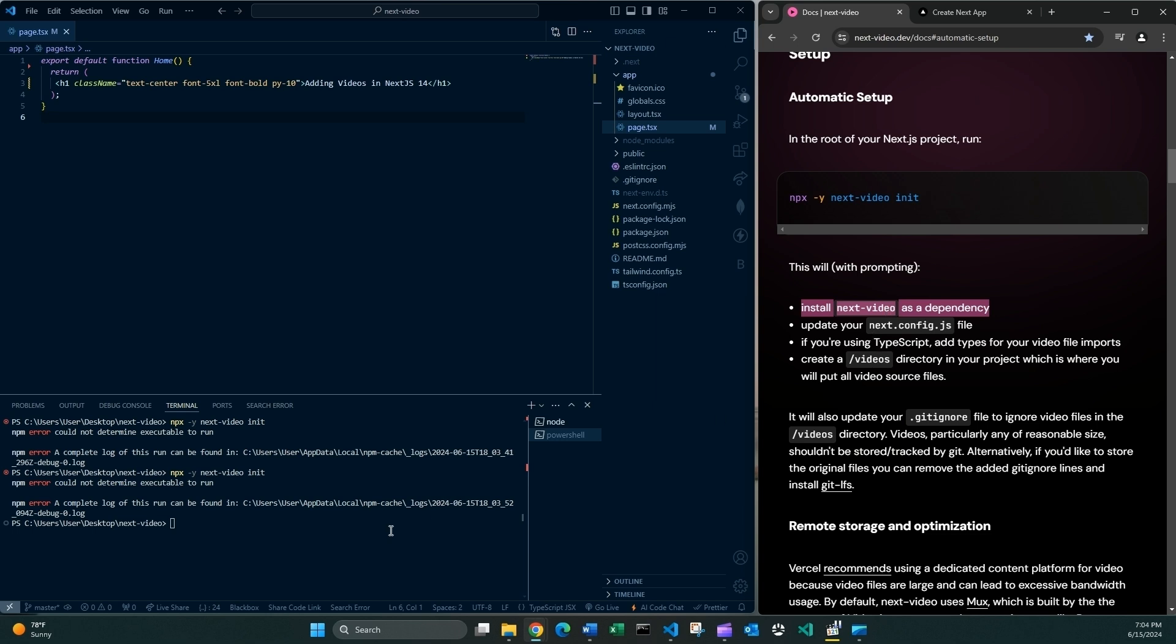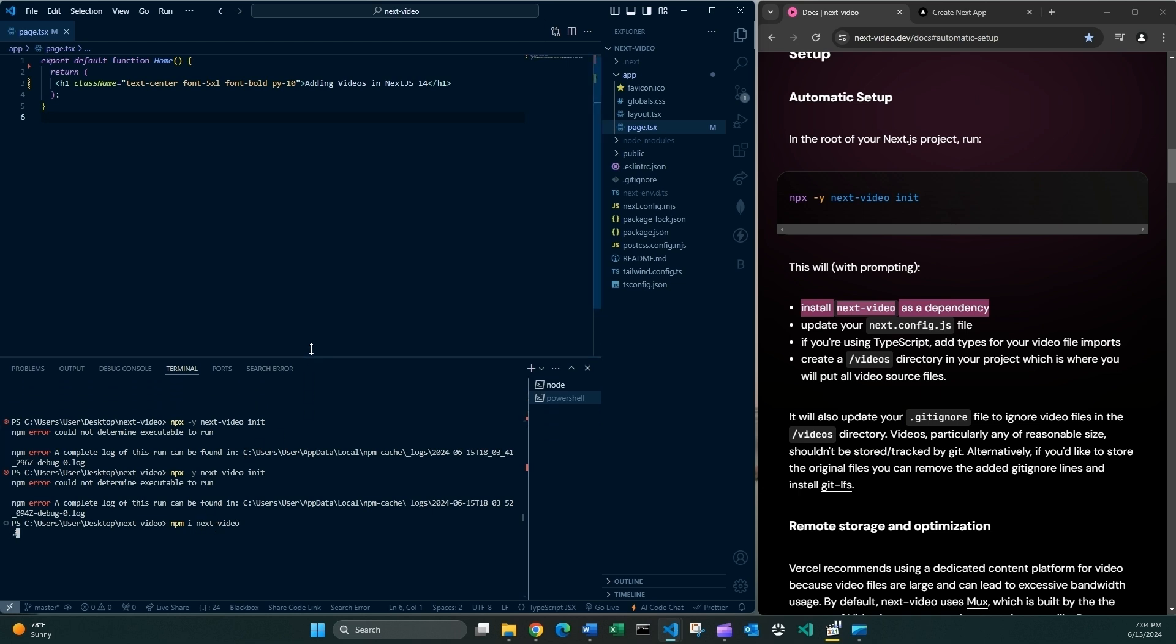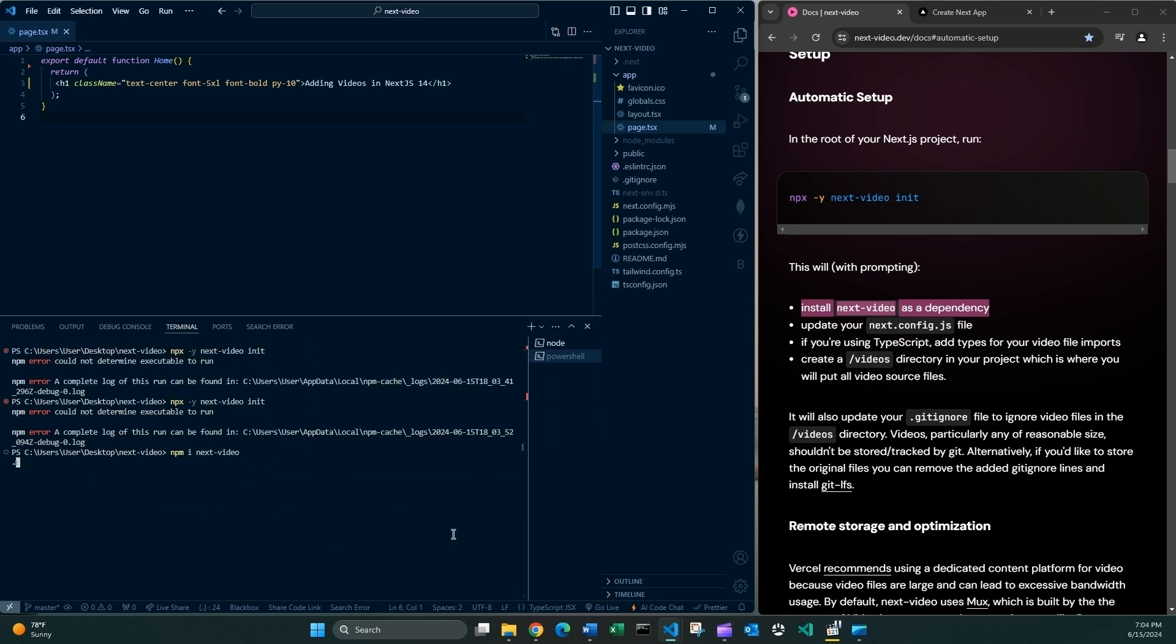So let's do it. What about if I firstly manually install next video? So npm i next video press enter. Okay looks like it is doing it so let's wait.